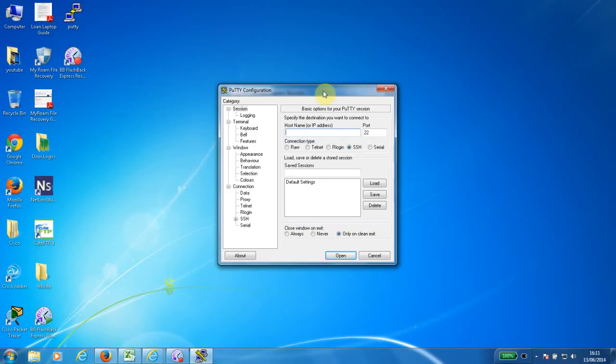I'm using a communication client called Putty, which can be downloaded from putty.com. It is a good telnet and SSH client.